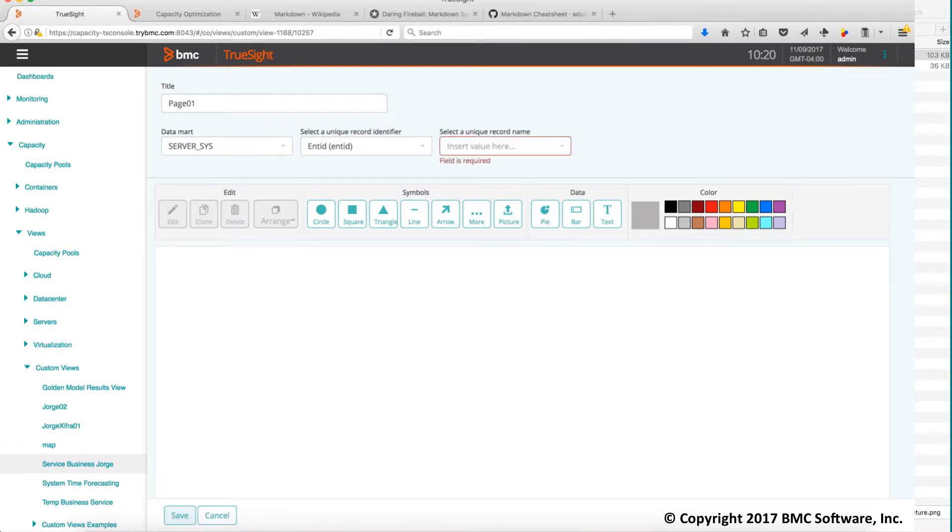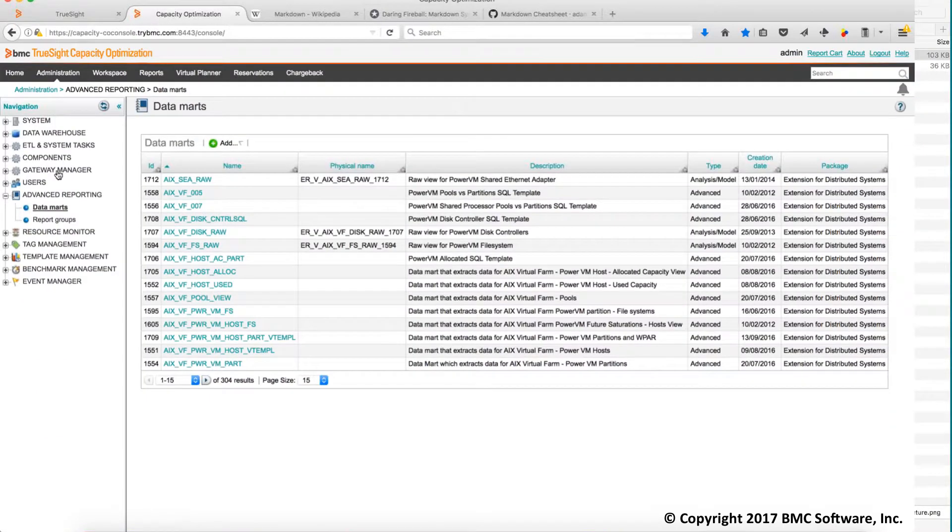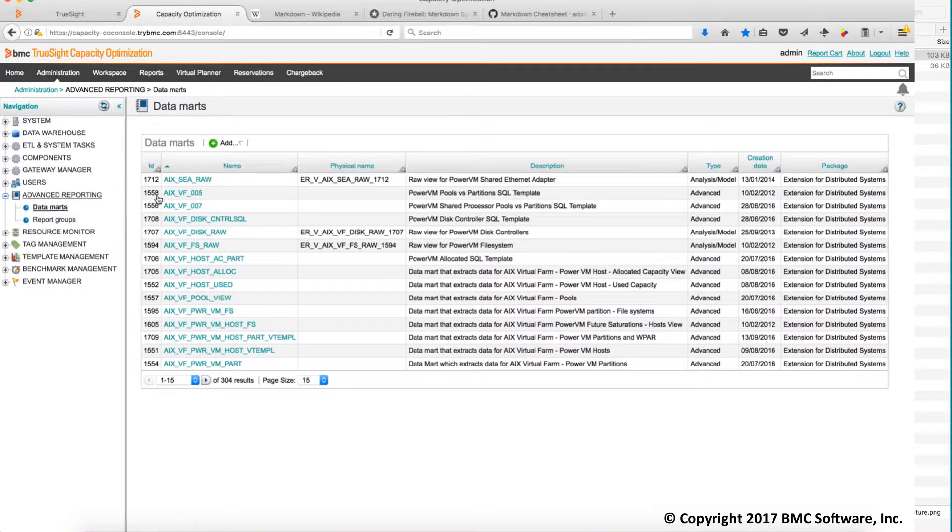If you want to know more about the data marks you can go to the capacity console, advanced reporting data marks and you see all there. If you click on any of those you get the details and the metrics that you know for each data mark.